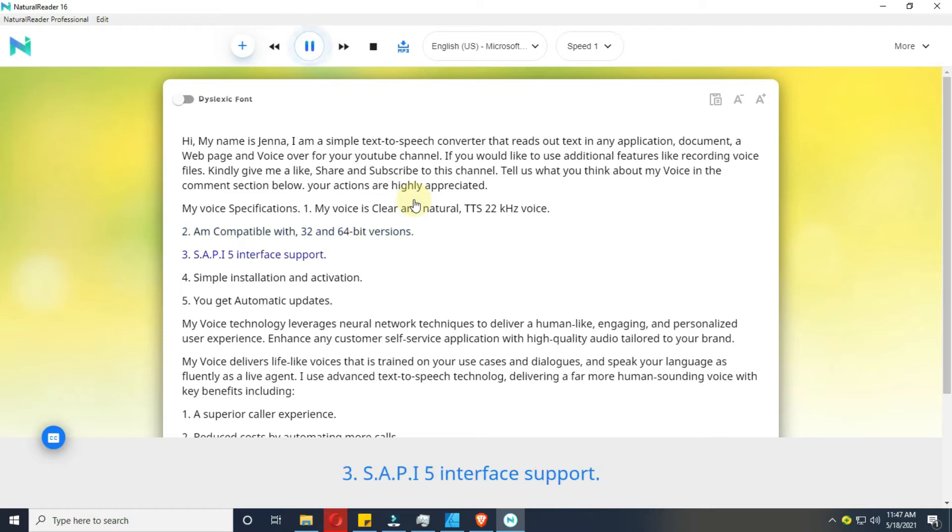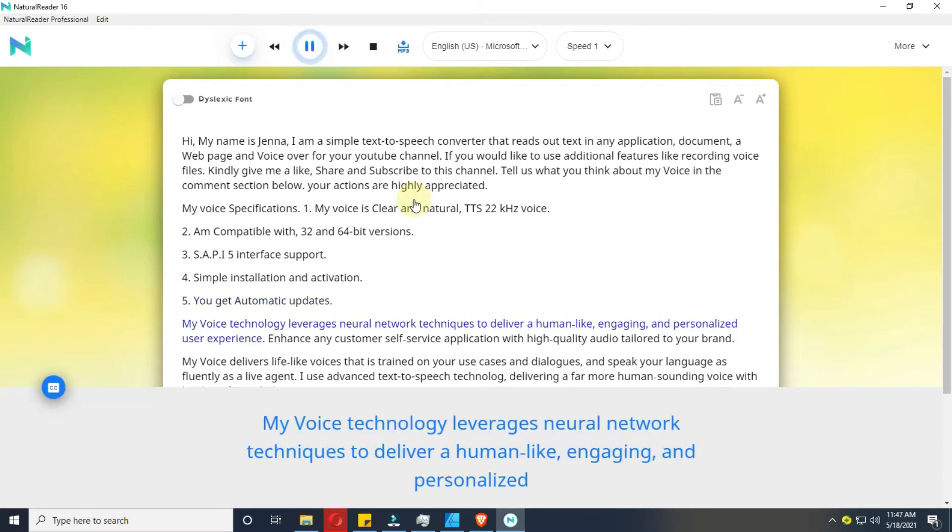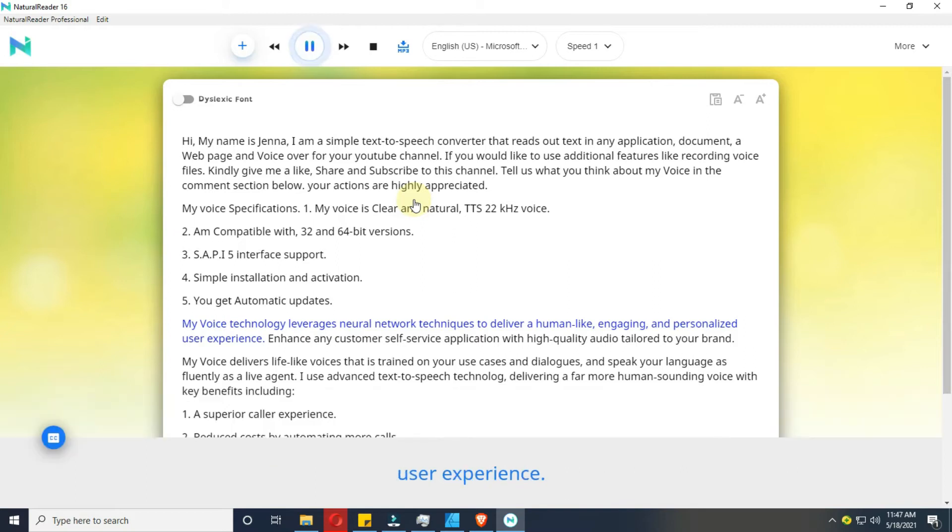3. SAPI 5 interface support. 4. Simple installation and activation. 5. You get automatic updates. My voice technology leverages neural network techniques to deliver human-like, engaging, and personalized user experience.